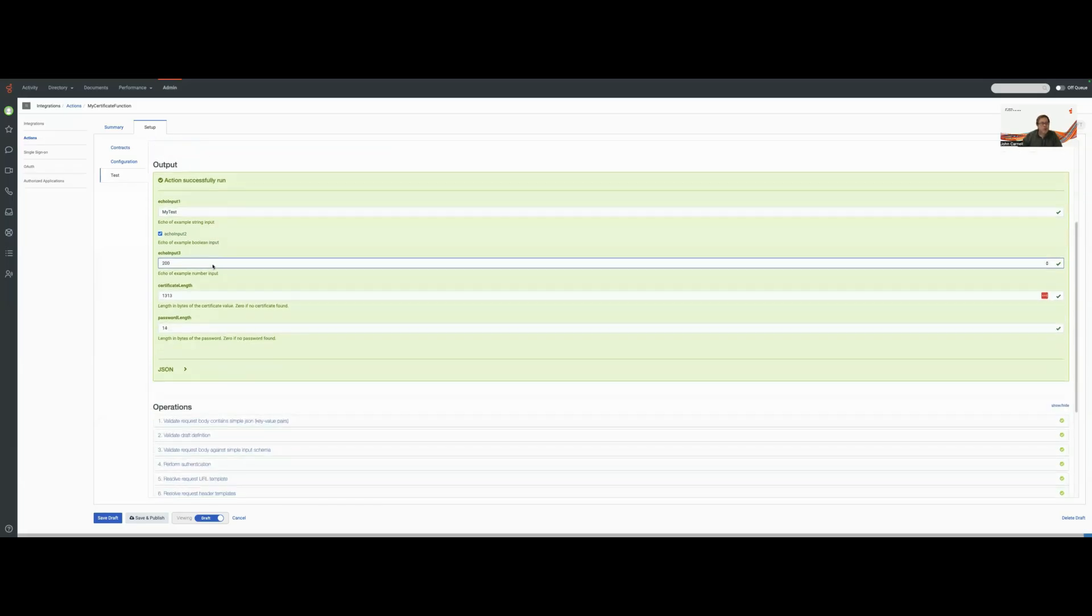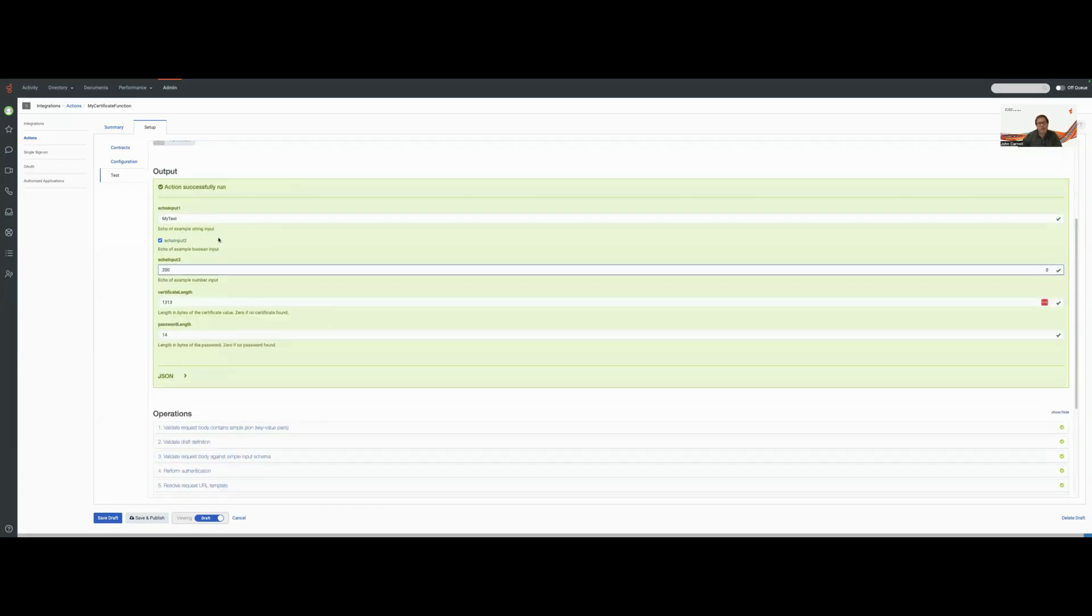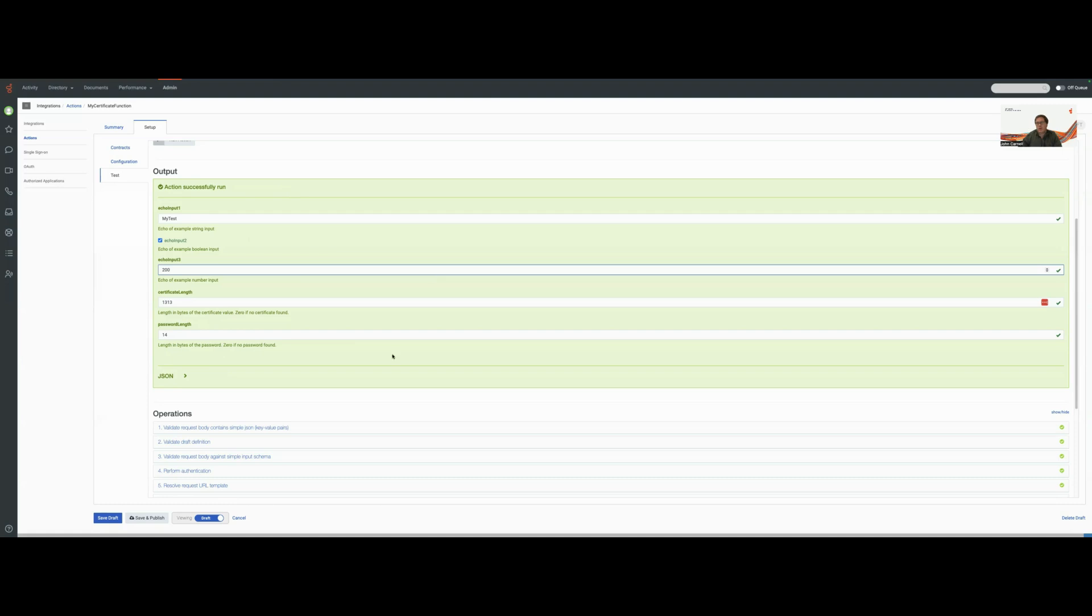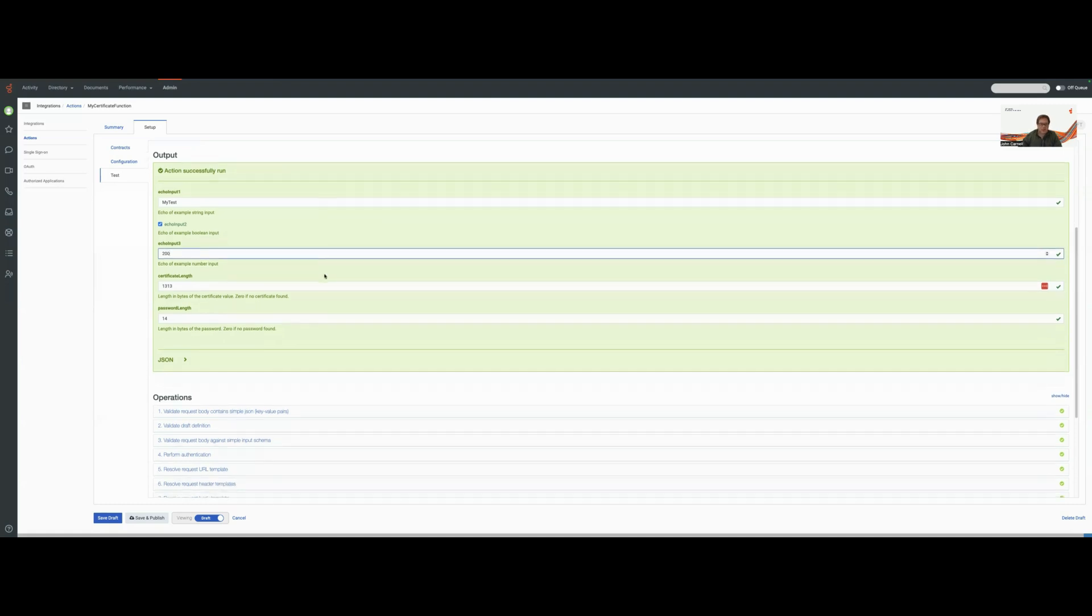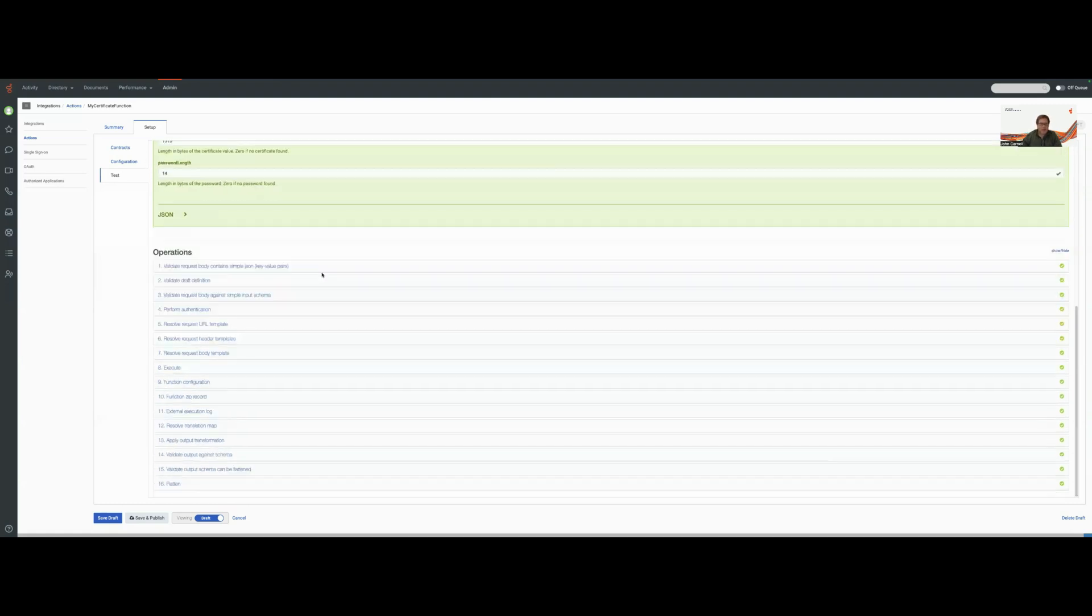But what's really interesting on this test, and everything is green, if it wasn't successfully run, we would get an error message, and we'd get a red box coming back telling us exactly what happened.